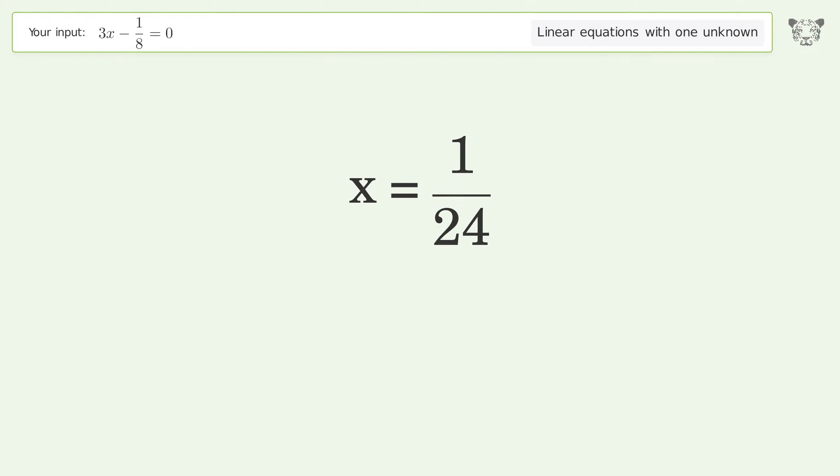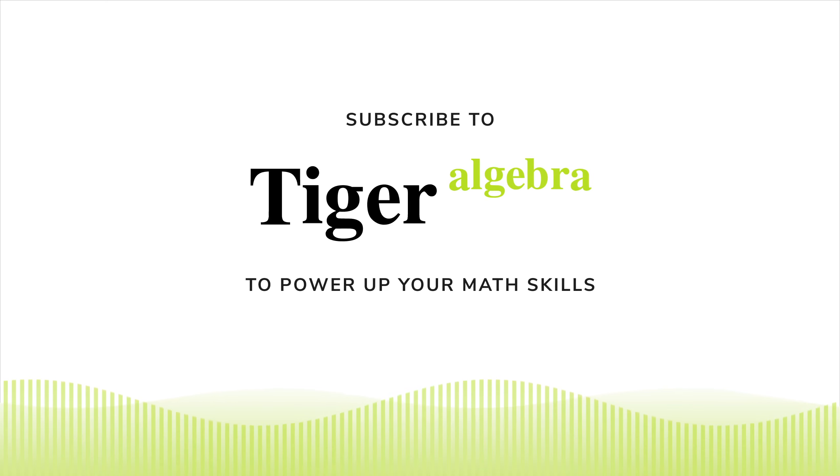And so the final result is x equals 1 over 24.